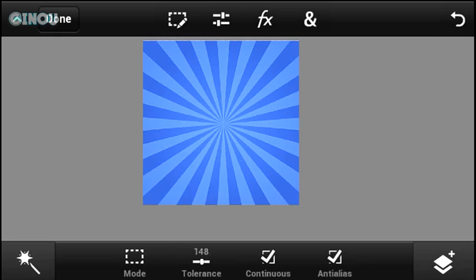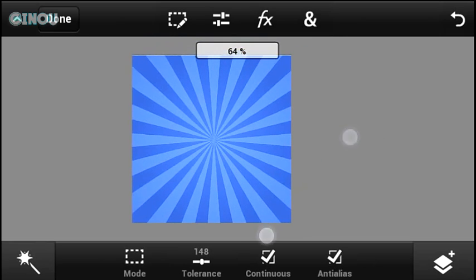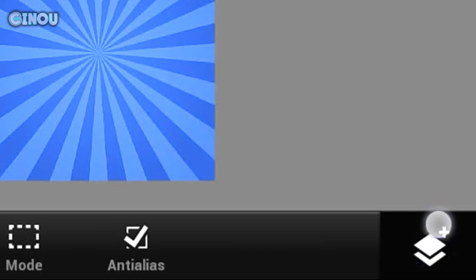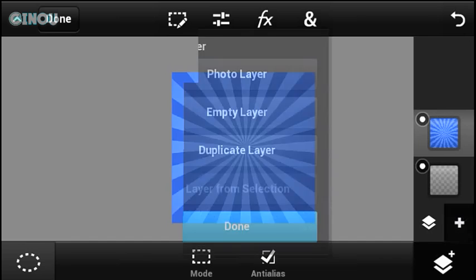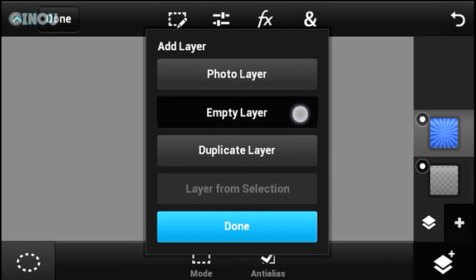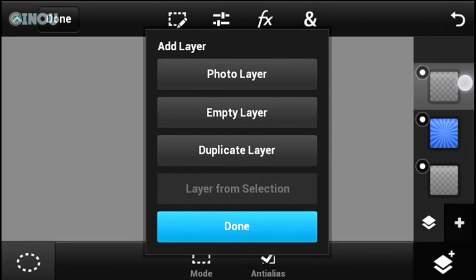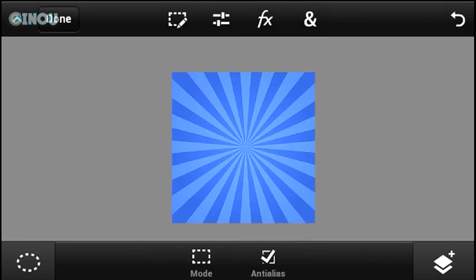Once you guys are done, go ahead and select it, then hit on that layers button on the bottom right. Hit on that plus button right over there and create a brand new empty layer.